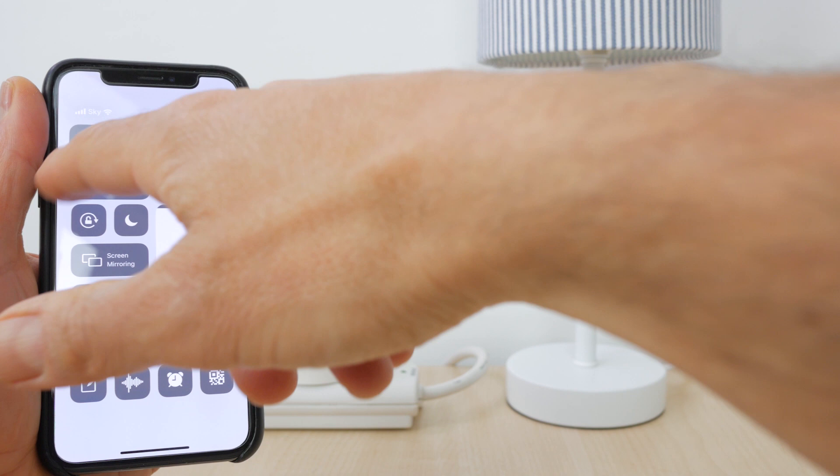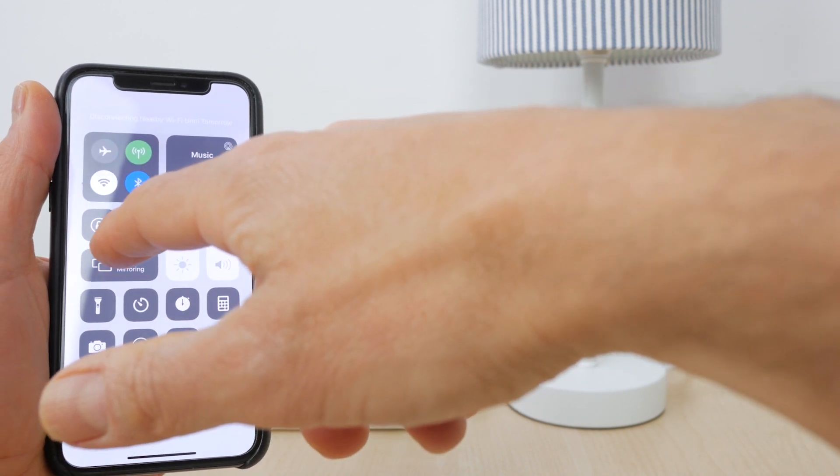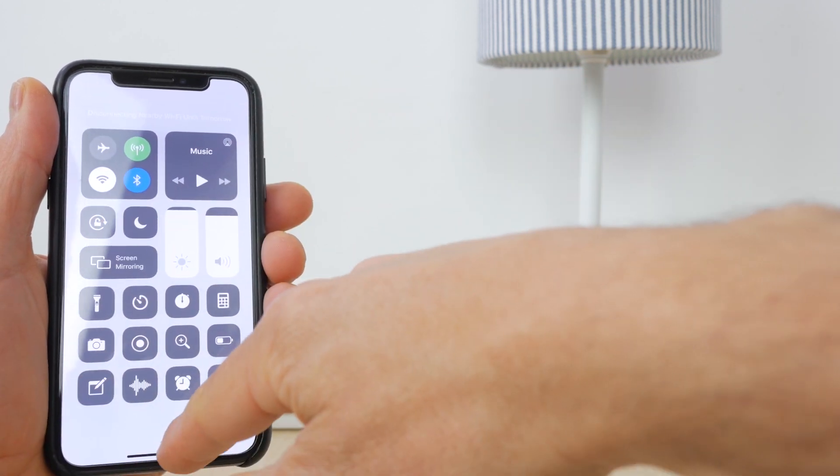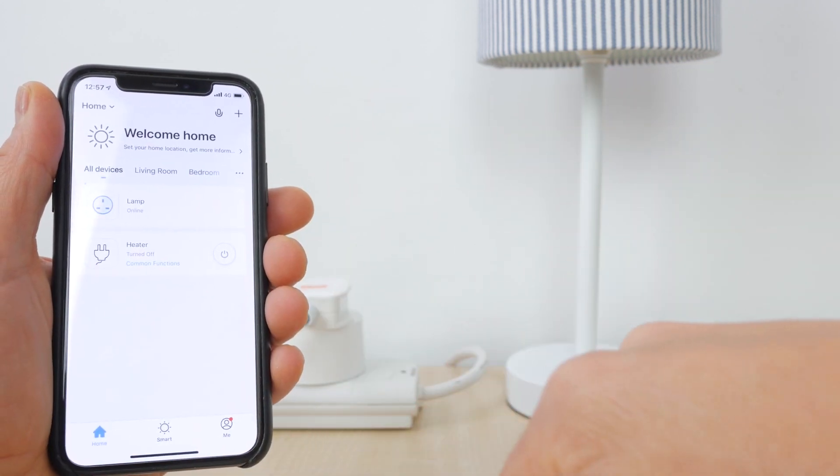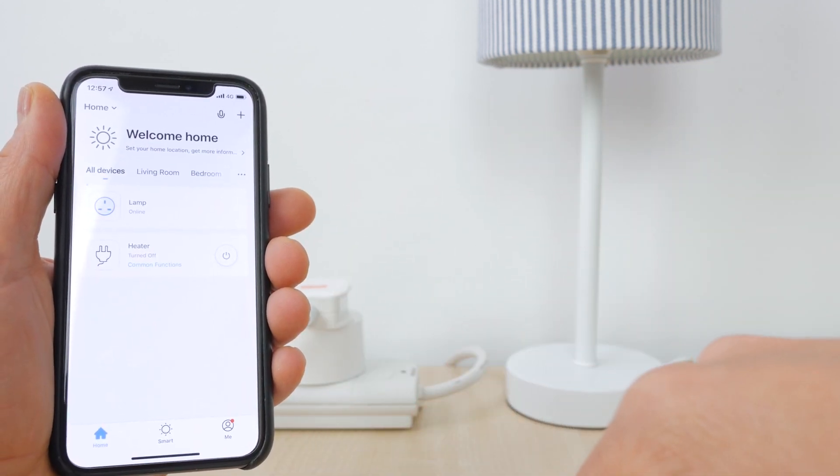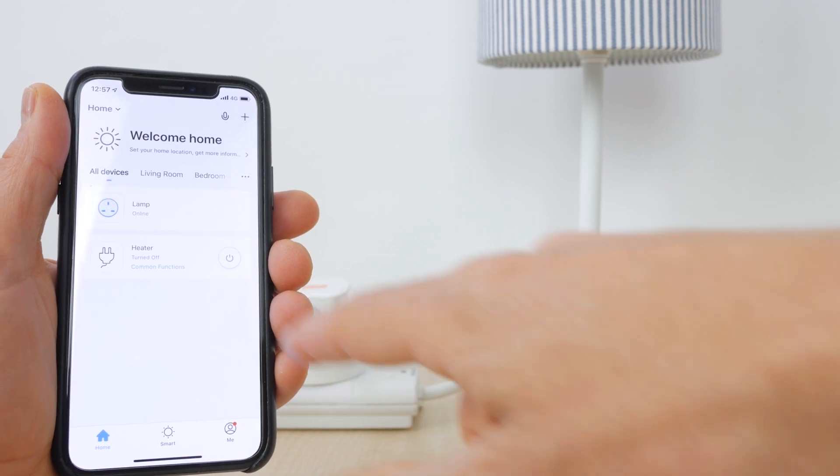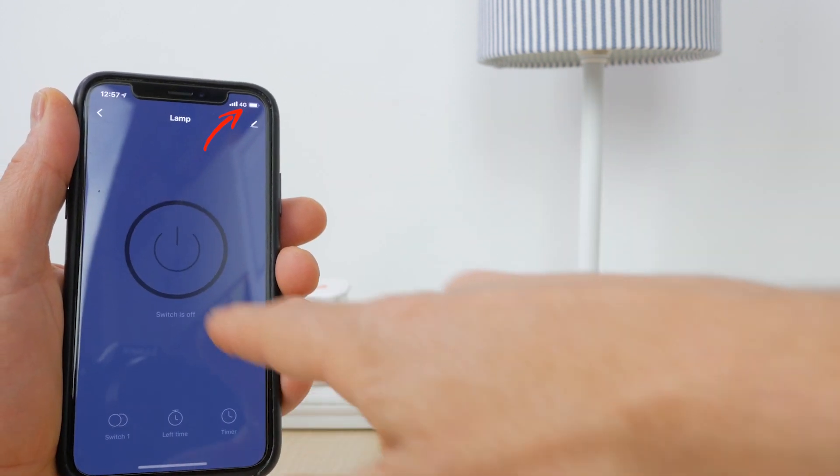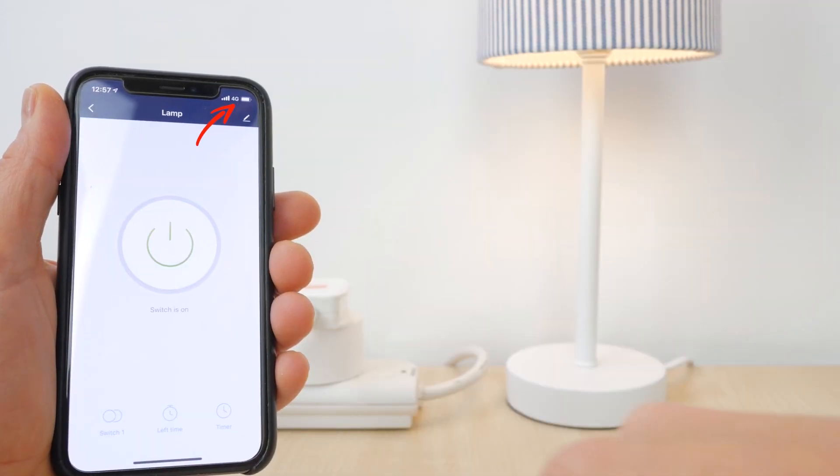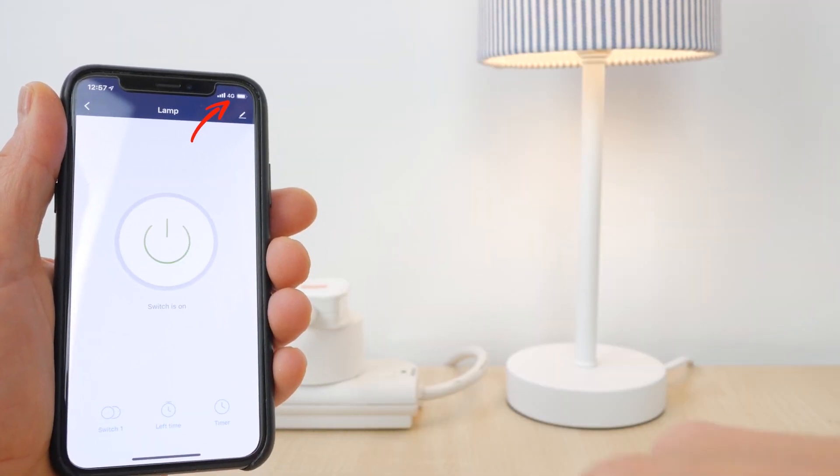One of the best features of the smart plugs is that you can control them from anywhere. As long as they are connected to your home network, you have complete control wherever you have connection to the internet, even via your mobile phone's data network.